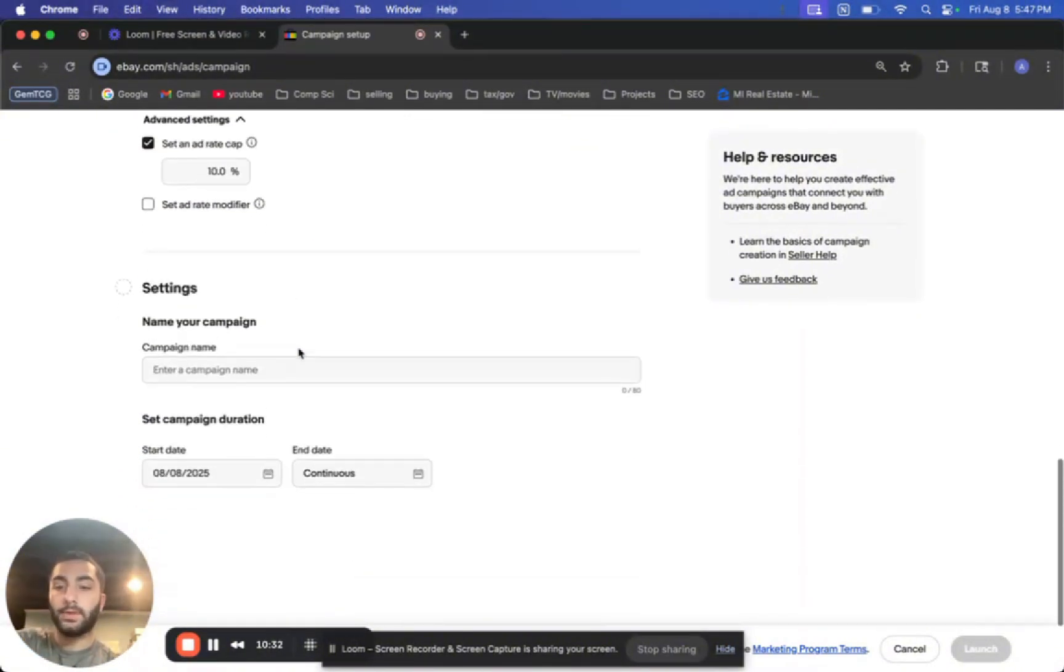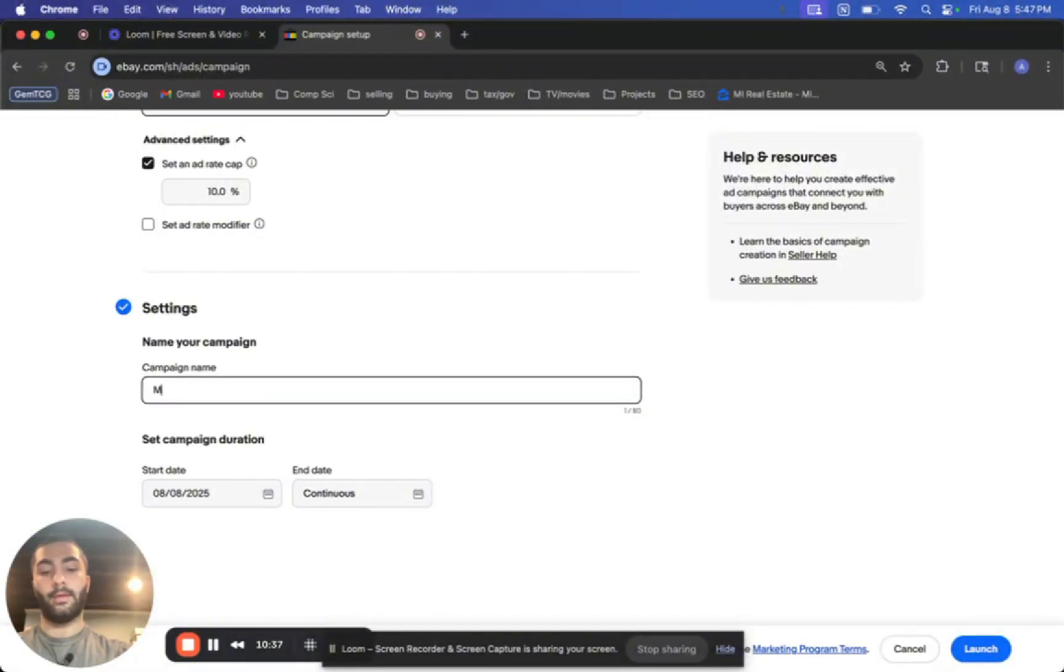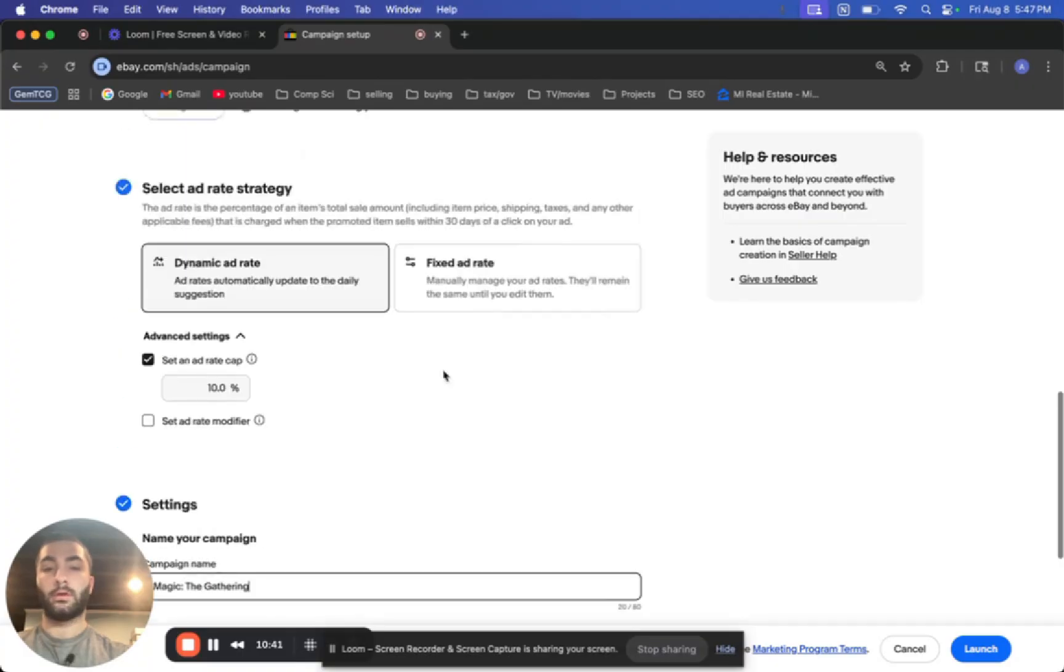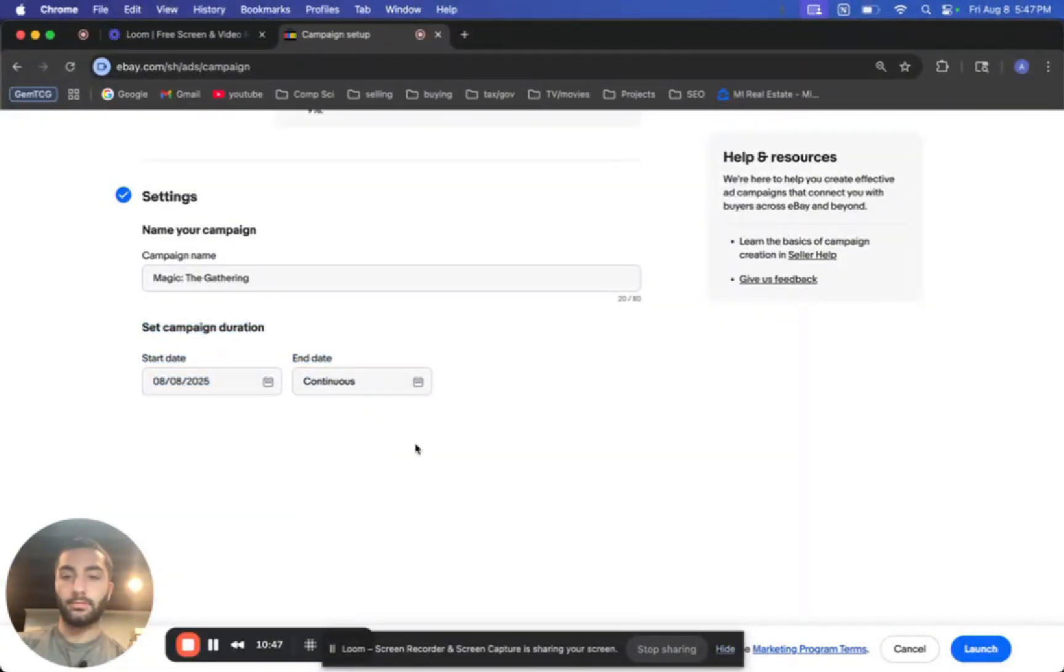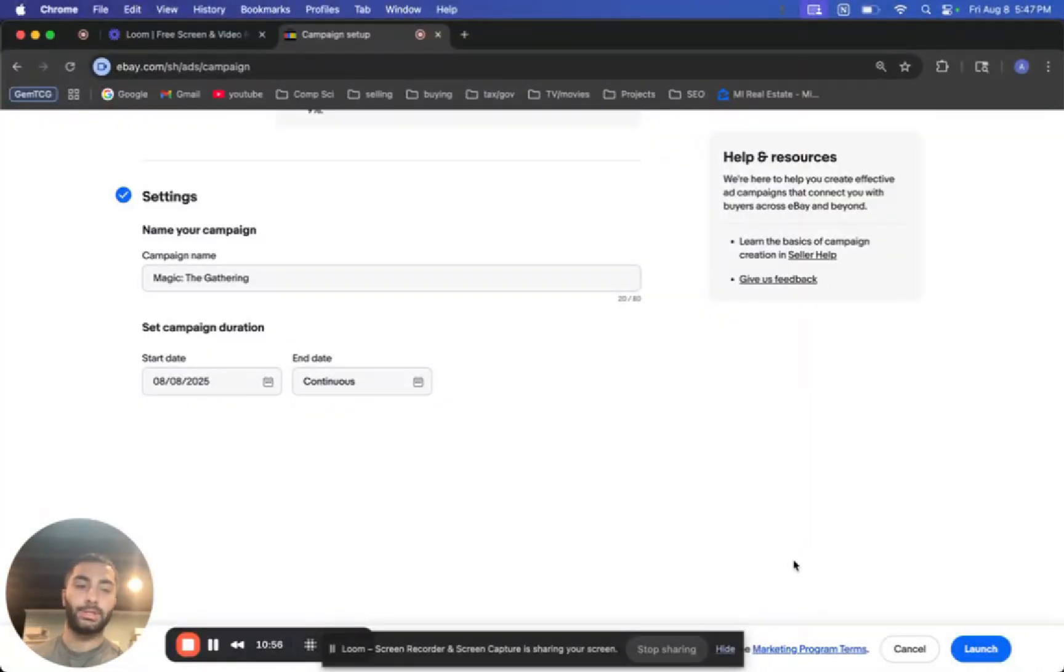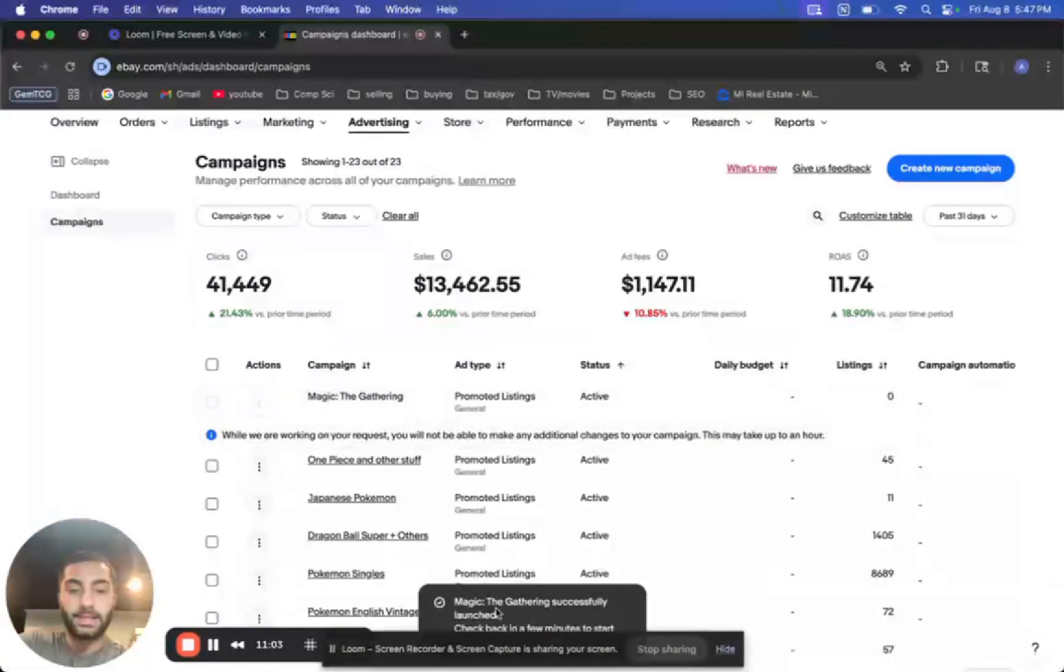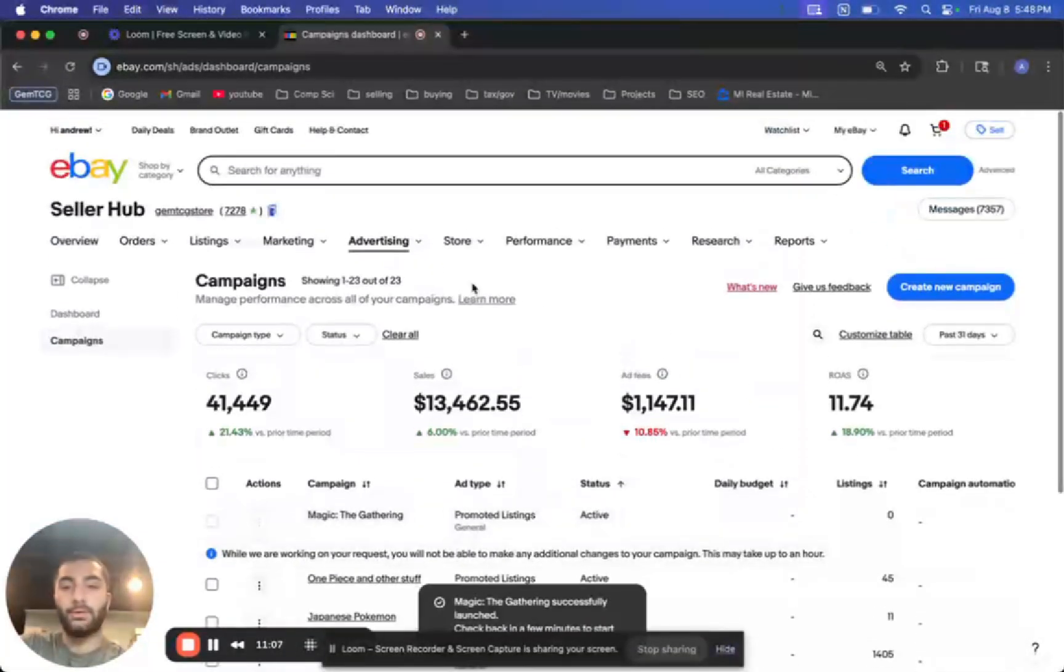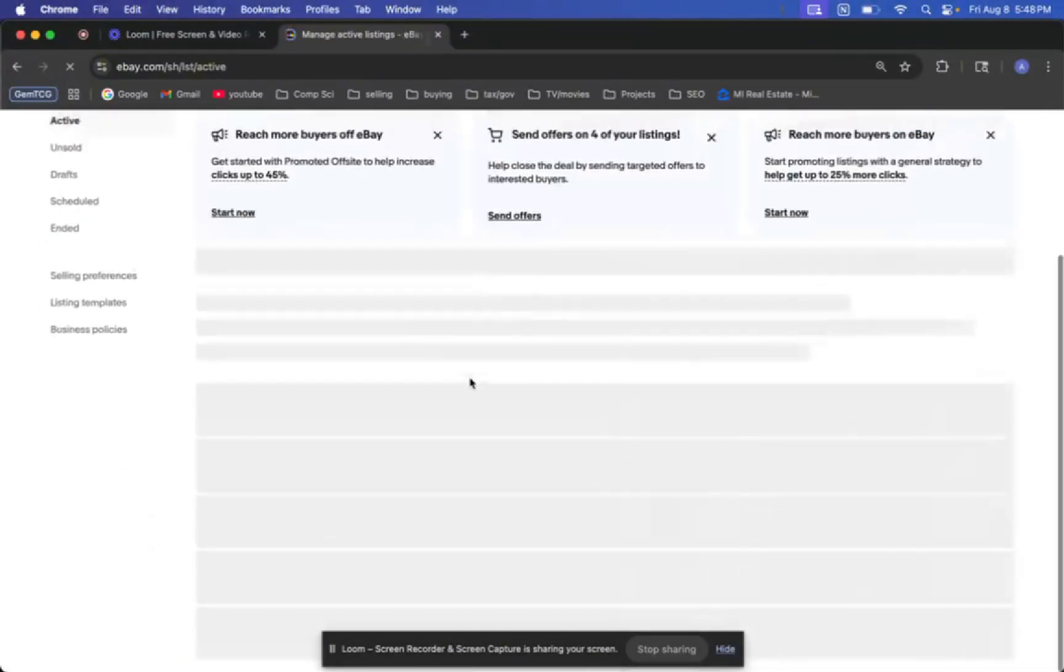And then once you finish with that, put a name. I recommend just naming it the name of the store category. So that way you have it all set. Let me go back and put five and then the campaign duration. I just leave it as continuous. So that way you don't have to worry about it ending and then you have to go in and change it. So just do continuous. And then you click launch and I believe it takes, it says it takes a few minutes to start.